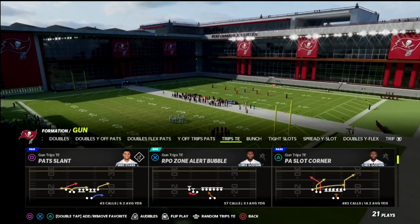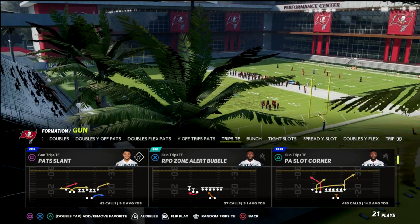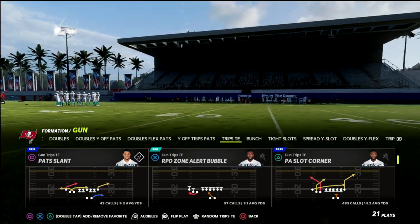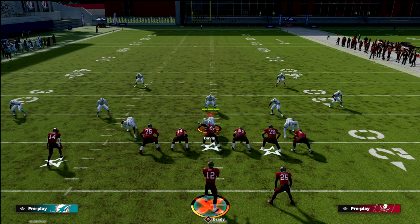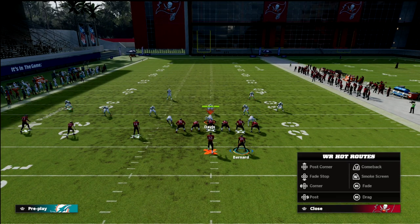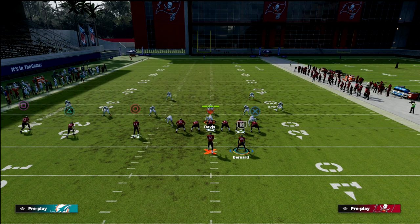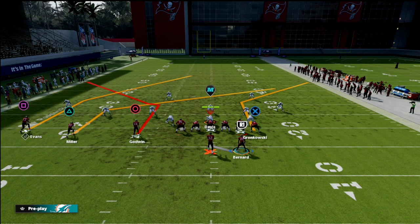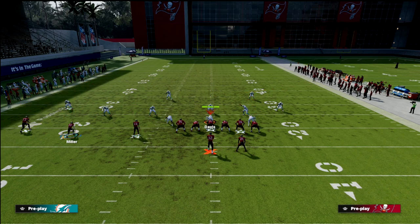We're talking about PA Slot Corner out of trips tight — probably the best play this year. There's so much you can do with this concept. First and foremost, we want to talk about the scissors action we want to create. We want to put a post route to the outside receiver and smart route it. If you don't have outside apprentice, just fade him. I like to put the smart-routed outside apprentice post there.